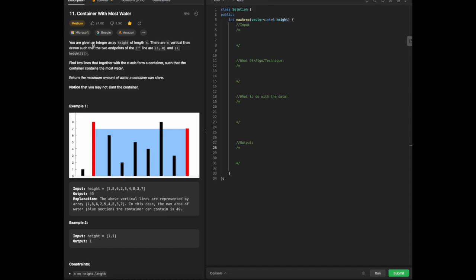Just to go over this problem: you are given an integer array height of length n. There are n vertical lines drawn such that the two endpoints of line i are (i, 0) and (i, height[i]). Find two lines together with the x-axis that form a container such that the container contains the most water. Return the maximum amount of water a container can store. Notice that you may not slant the container.